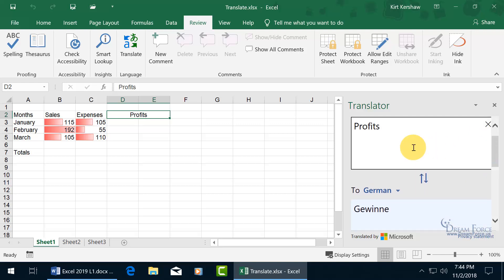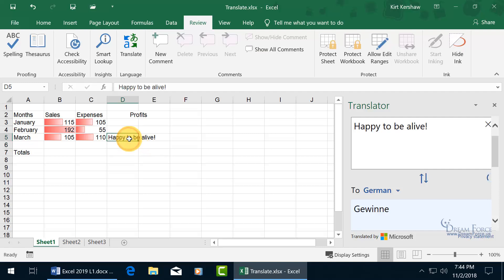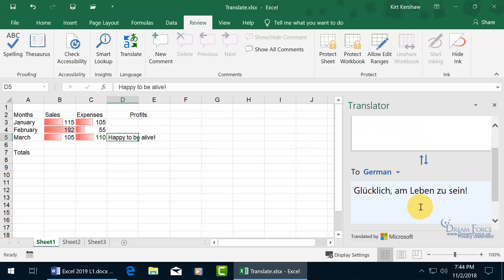Now that's for one word in a cell. How about if I had a bunch of words? Let's click in an empty cell and type in 'Happy to be alive.' Select it so it updates. Translation to German is 'Glücklich an Lieben zu sein.'